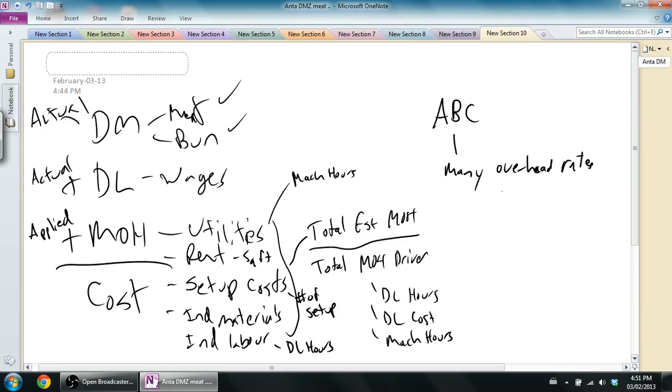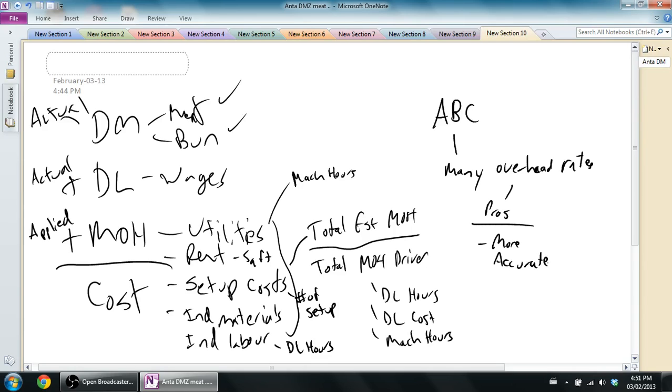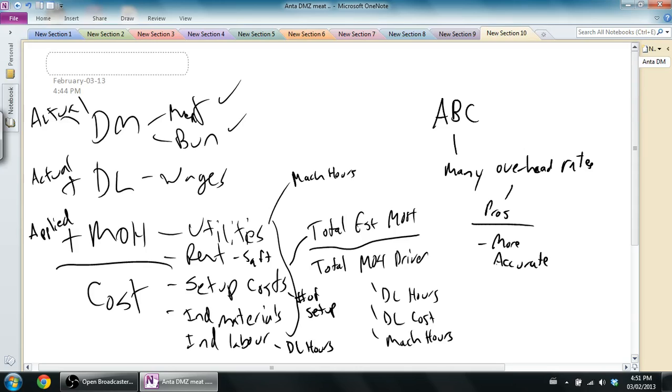And what you're going to find with this is there's a lot of advantages. But the biggest single advantage is it can potentially be more accurate. If you're using direct labor hours to predict your utilities costs, probably there's not a one-to-one ratio. So you might find better drivers create better overhead rates. And that makes for a more accurate costing system. And that's really the number one pro.